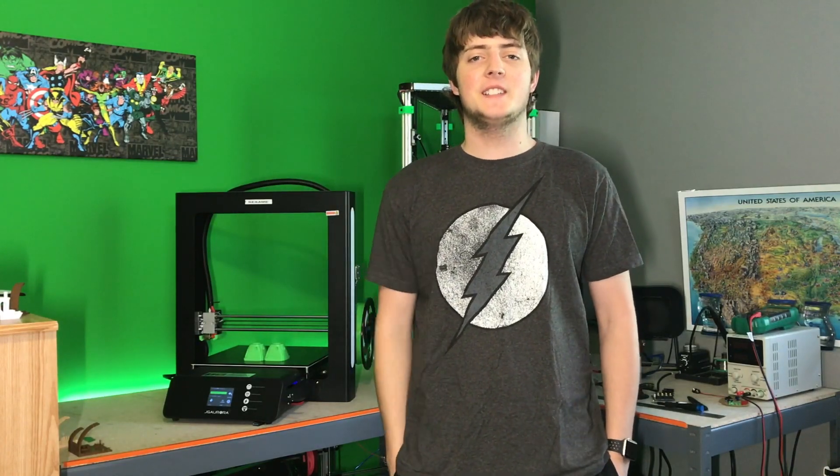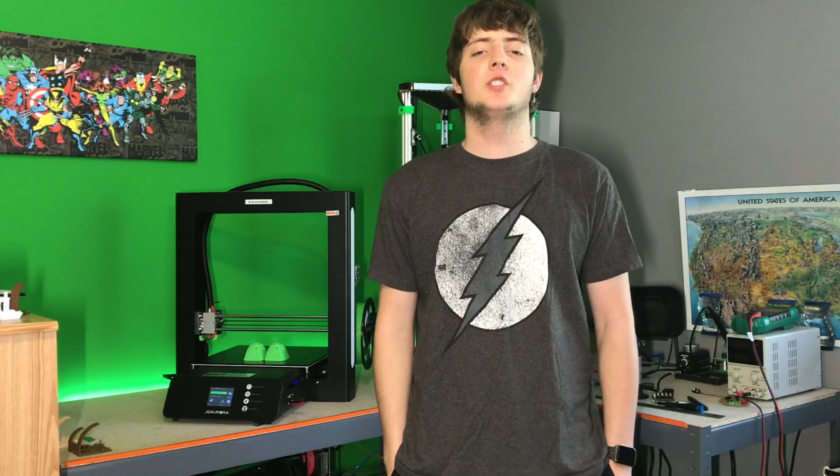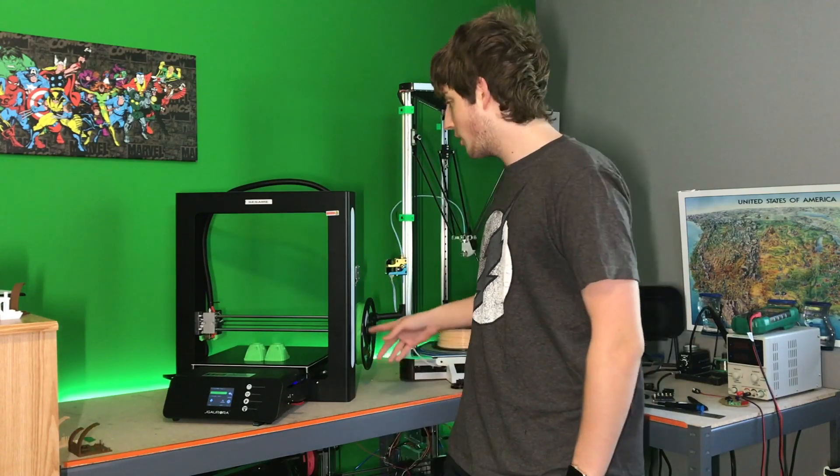Hey YouTube, Zach here, the Professional Nerd. In today's video, we're going to be reviewing the JG Aurora A5 3D printer.